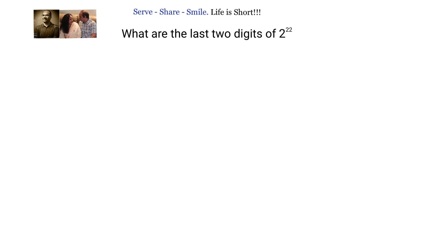To solve this problem, we will be using the concept of congruence modulo. Let us briefly understand about congruence modulo and how it will help us to find out the last two digits of 2 power 22, or the remainder we get when 2 power 22 is divided by 100.